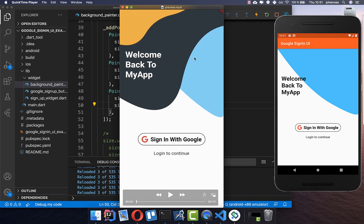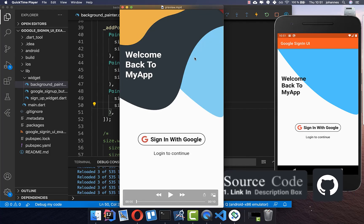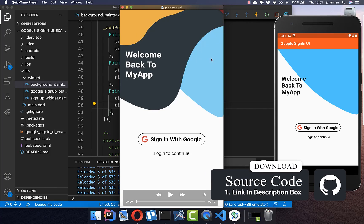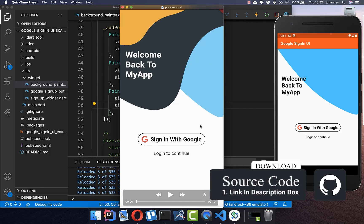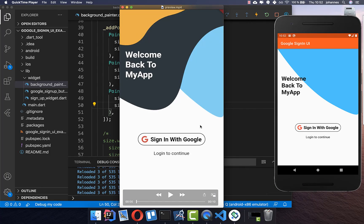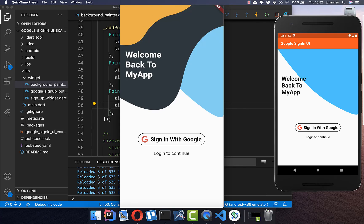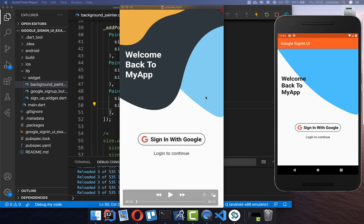By the way, if you want to get the source code of this design, you can find it with the first link in the description. With the second link you can get my Flutter course where I teach you how to become a more efficient and advanced Flutter developer.